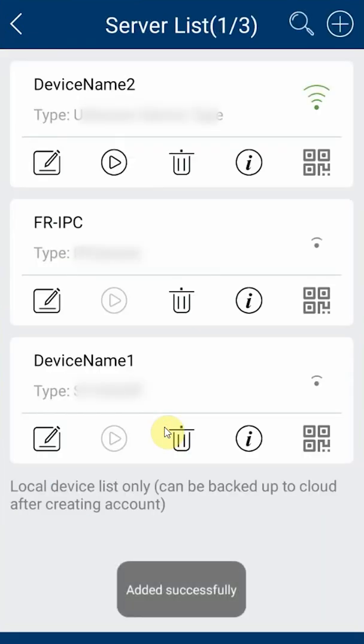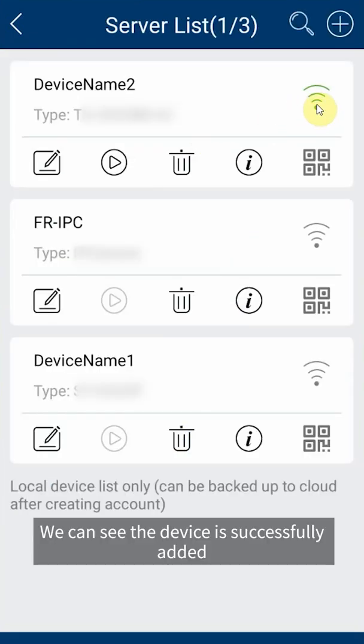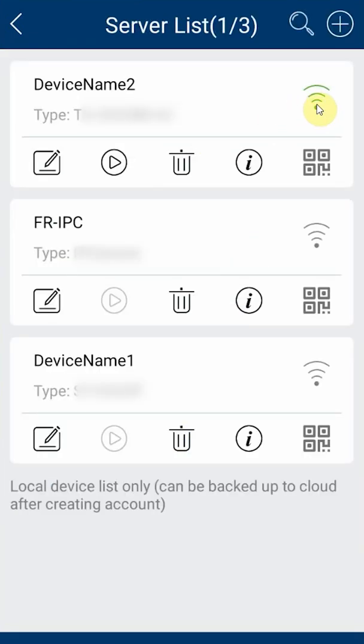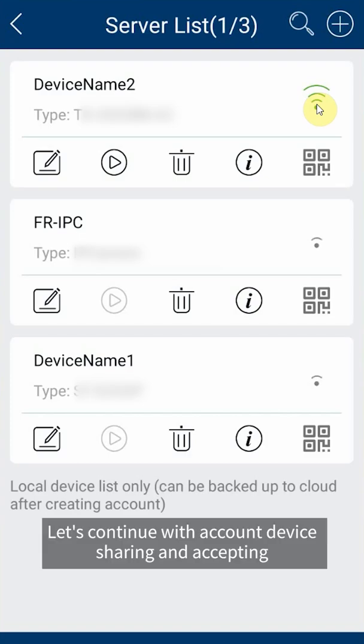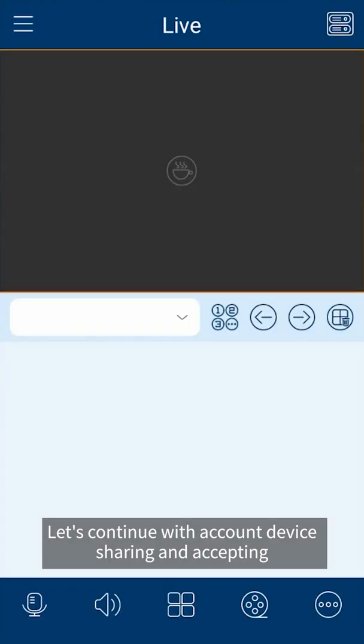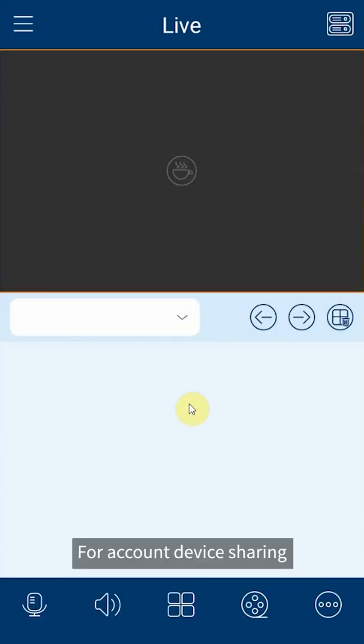We can see the device is successfully added. Let's continue with account device sharing and accepting.